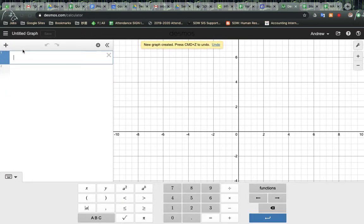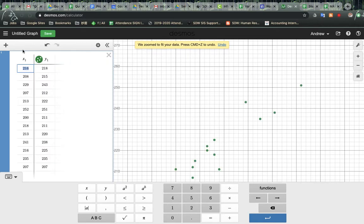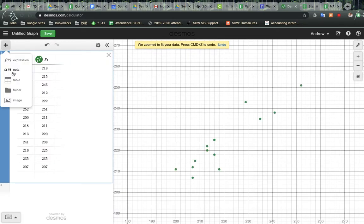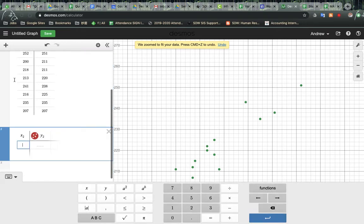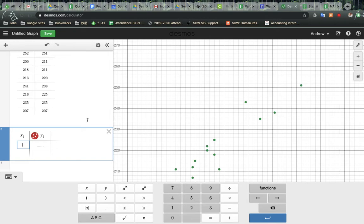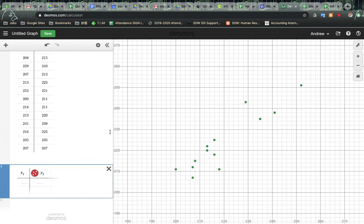And then you can just paste in your table. Now obviously you could always just go to plus, add a table, at which point you would have to hand type every piece of data point in. Totally up to you. I find it easier to be able to copy and paste.